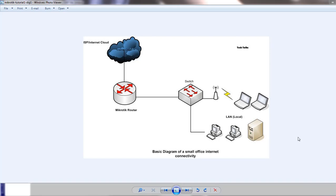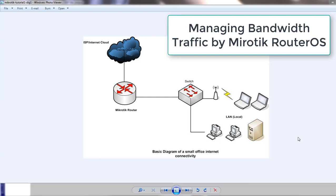Hello everyone, welcome back to another tutorial from Learn MikroTik Configuration Series. Today we will discuss managing bandwidth traffic by MikroTik.